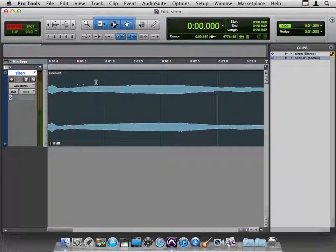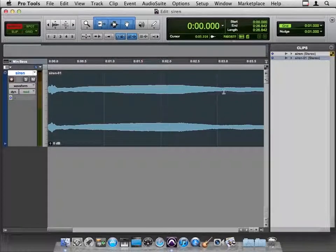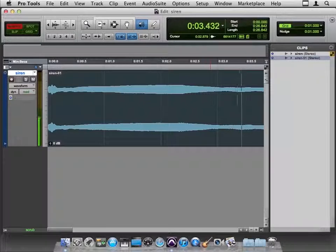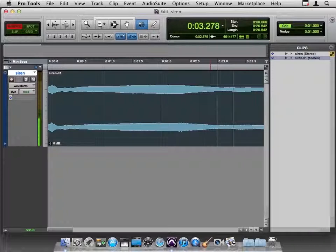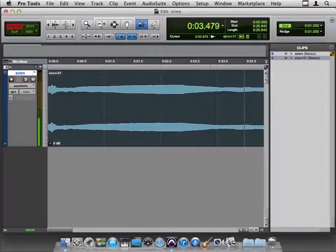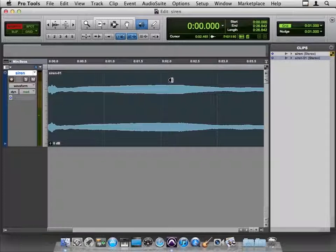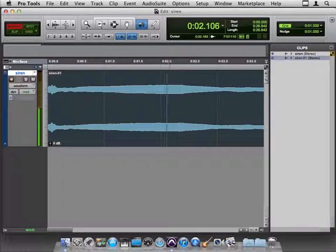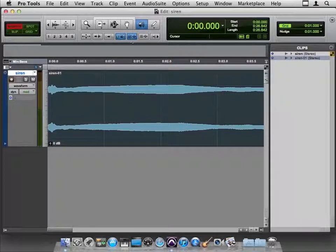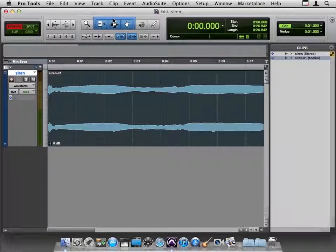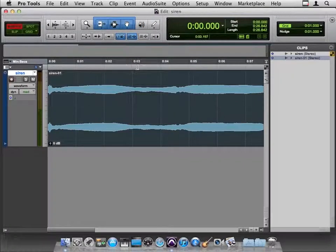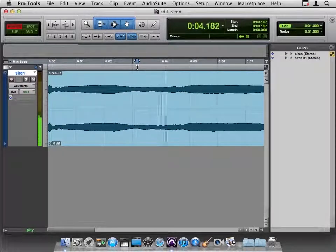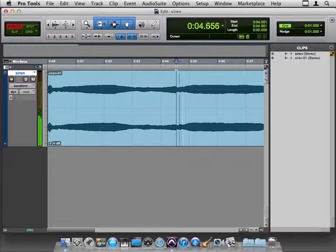Let's figure out where does the siren loop. This might be a good time to use our scrubber. Still going down at the three and a half second mark. Hard to do with the scrubber because the pitch is so dependent on how fast you move your mouse.